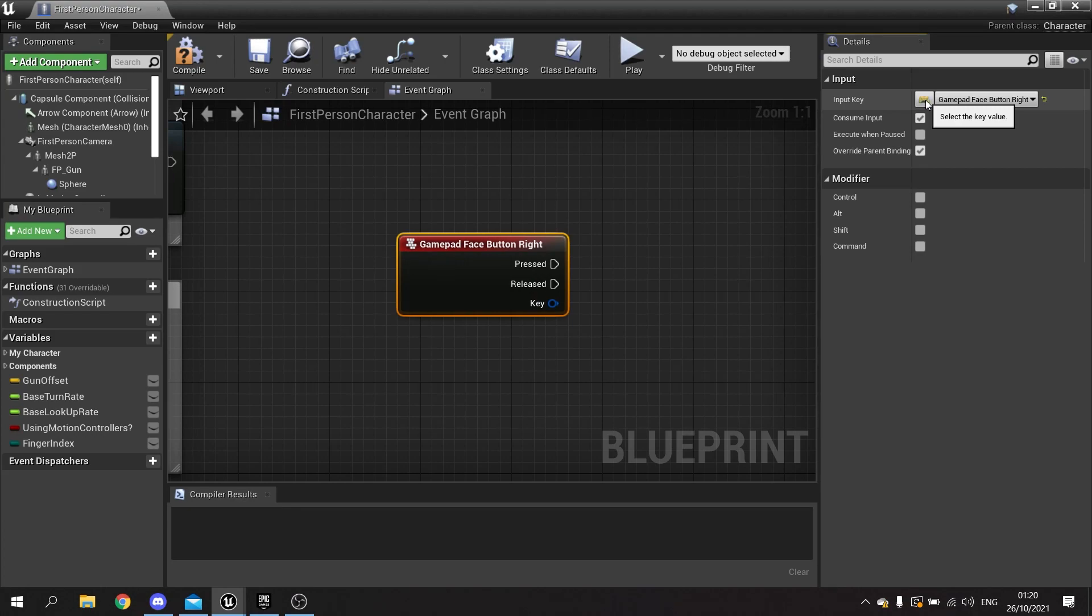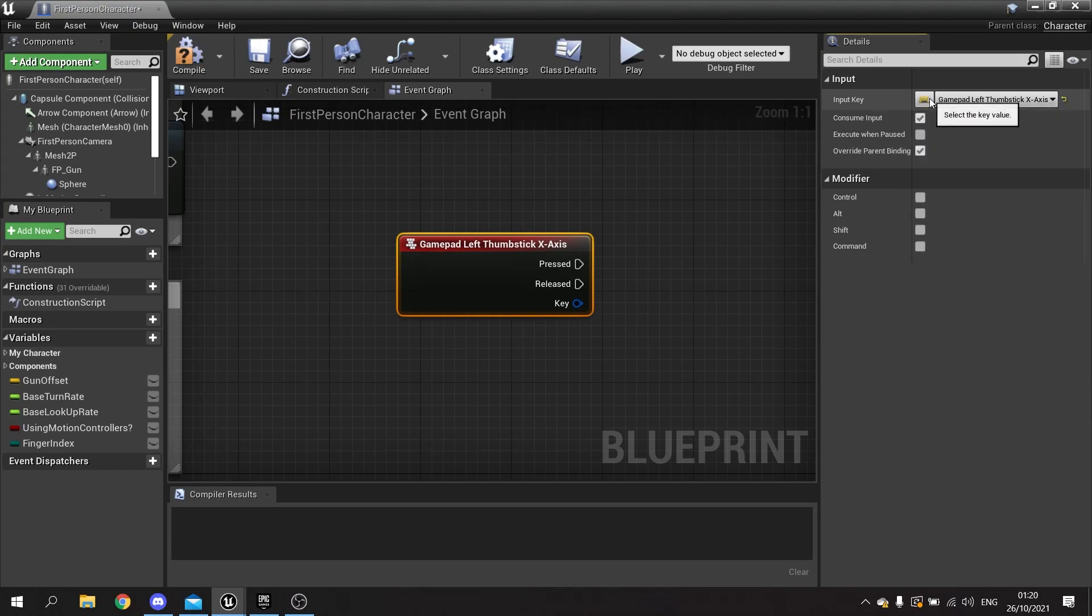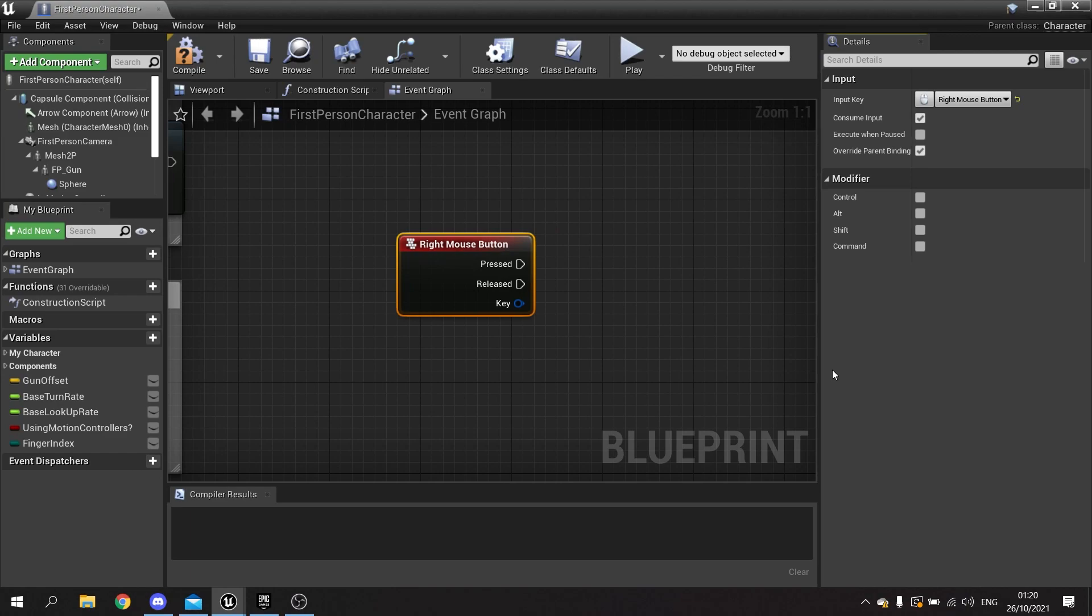...a thumbstick, and even mouse. Again, a lot quicker for you to select which key you want to use. This also works in the project settings as well when you're doing input setup.